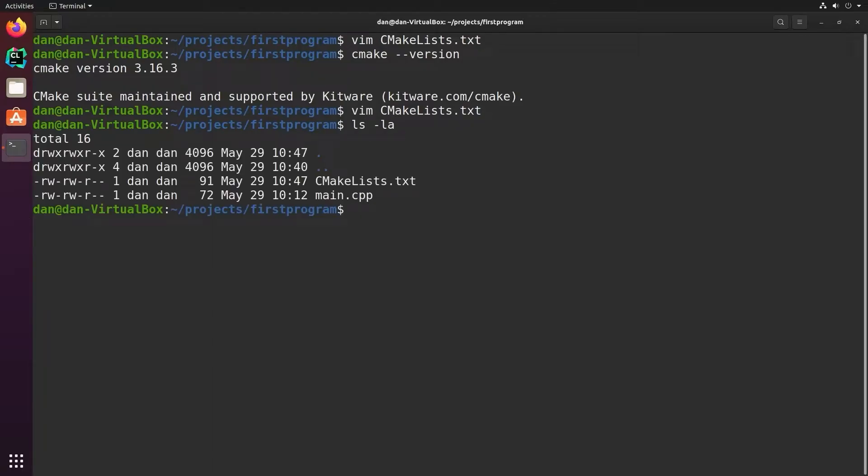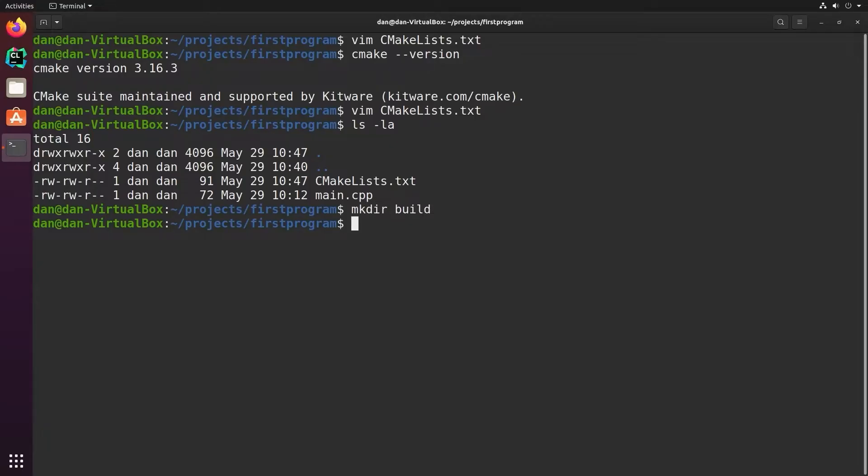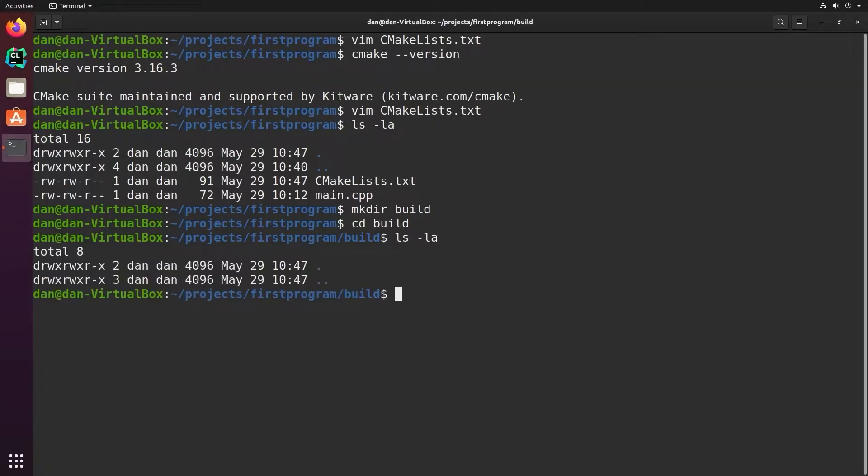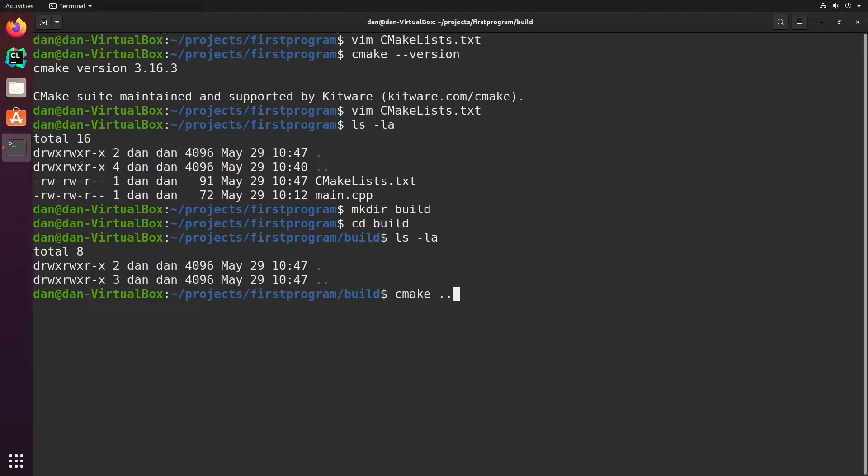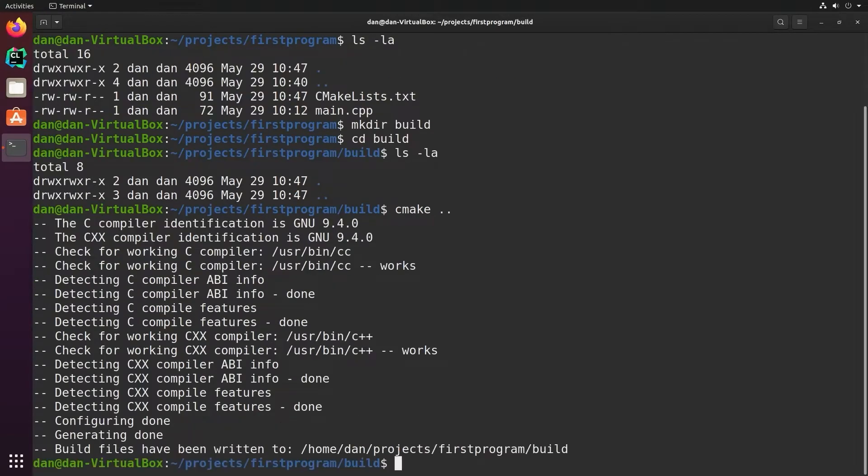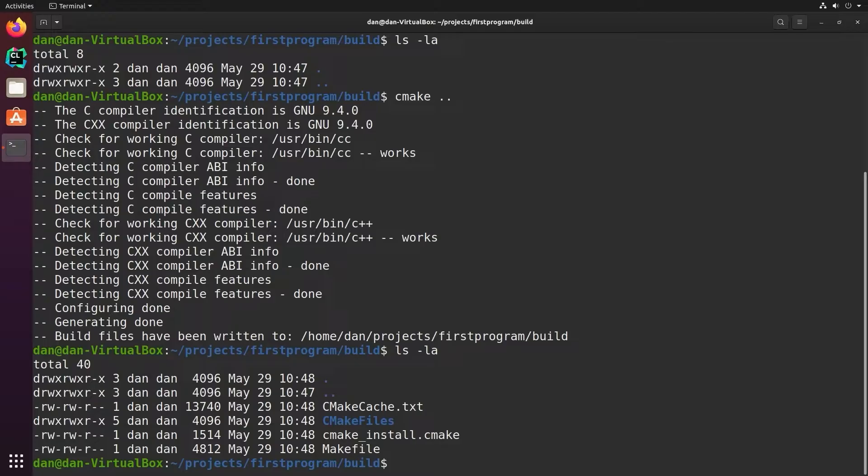Now the recommended practice for building a CMake project is to not build it in the current directory, but rather create a build directory for all your build output. So I'm going to make a build directory. And then we'll build all the files in this build directory. To do that, to configure the CMake project, I just call CMake and give it the path to the CMakeLists file that is the top level for my project. So in this case, that's the parent directory.